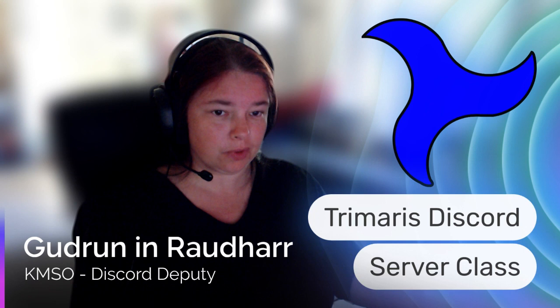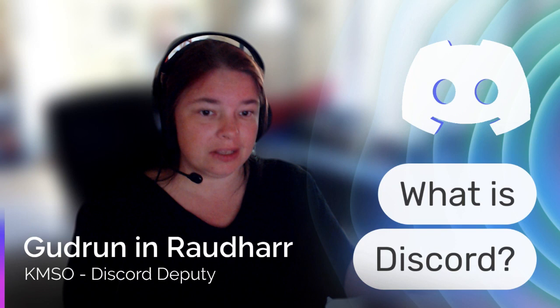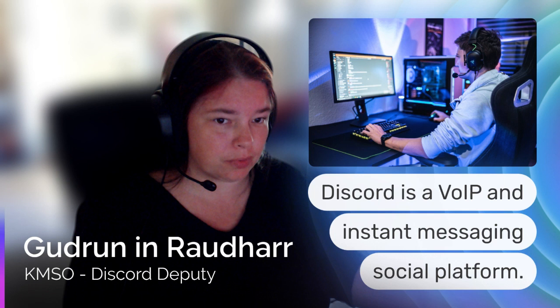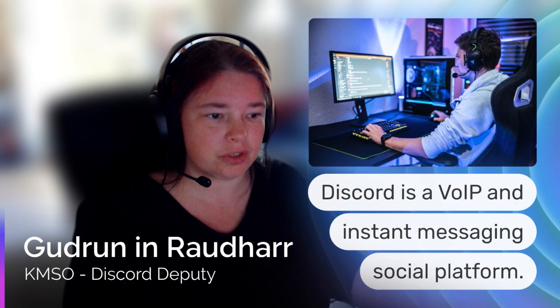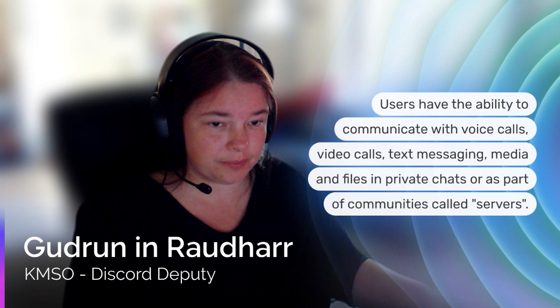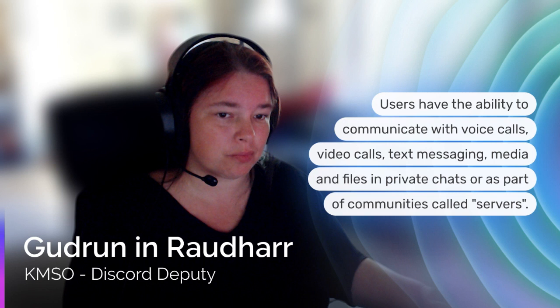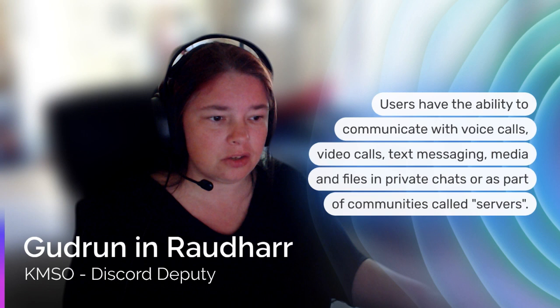So the first thing that we're going to discuss is what is Discord? Discord is a voice over internet protocol and an instant messaging social platform. It means that users have the ability to communicate with voice calls, video calls, text messaging, media, and files in both private chats or as part of communities called servers. Trimeris has its own Discord server.